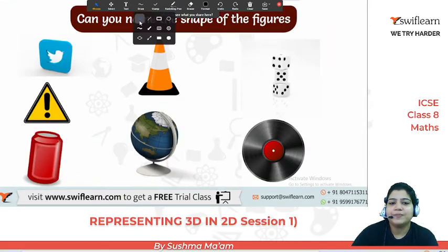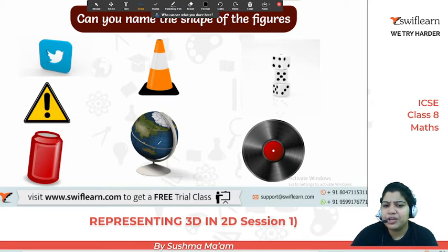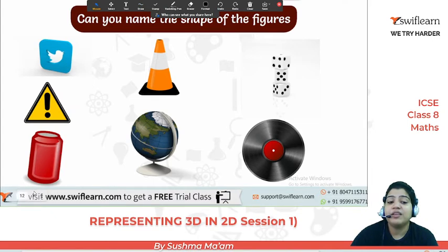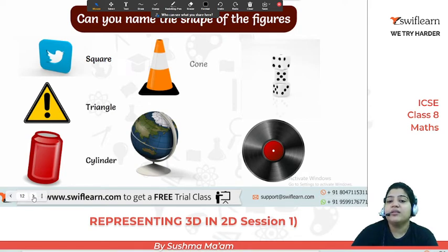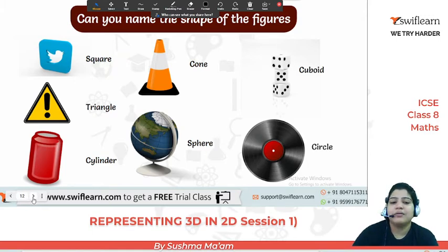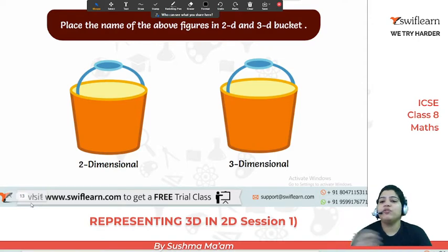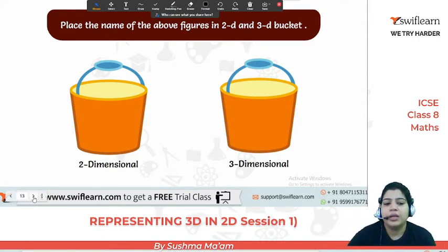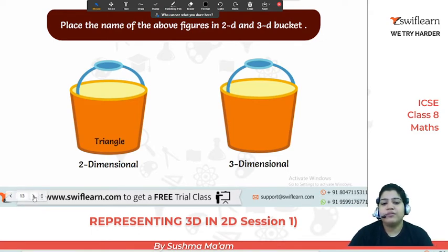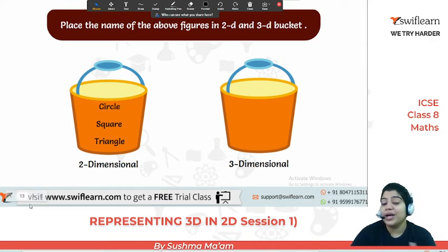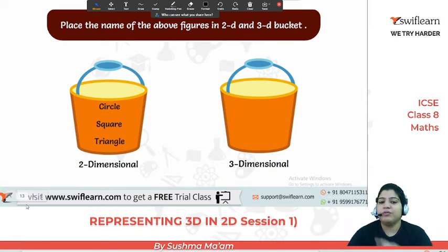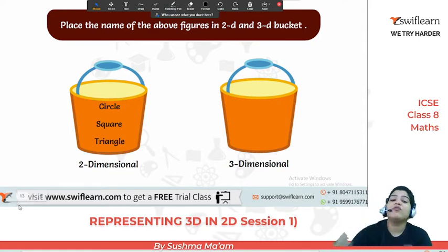As you can see, these are different 3D figures: square, triangle, cylinder, cone, sphere, cuboid and circle (disk). Now we will place 2D and 3D figures into their buckets. Triangle is 2D, square is 2D, circle is also 2D. Now the difference between circle and sphere: you draw a circle on paper and you cannot see its back end. But as soon as you see the back end, it becomes a sphere, not a circle — like a cricket ball, basketball, football.